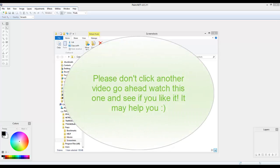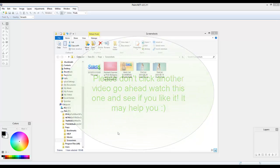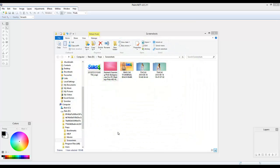Hello everybody and welcome to my tutorial — my first tutorial. I'm sorry if there are dips or anything, but in my next tutorial I'll get better. What I'm doing in this tutorial is Sims 4 thumbnails for any creative sim, any let's play, or anything like that.